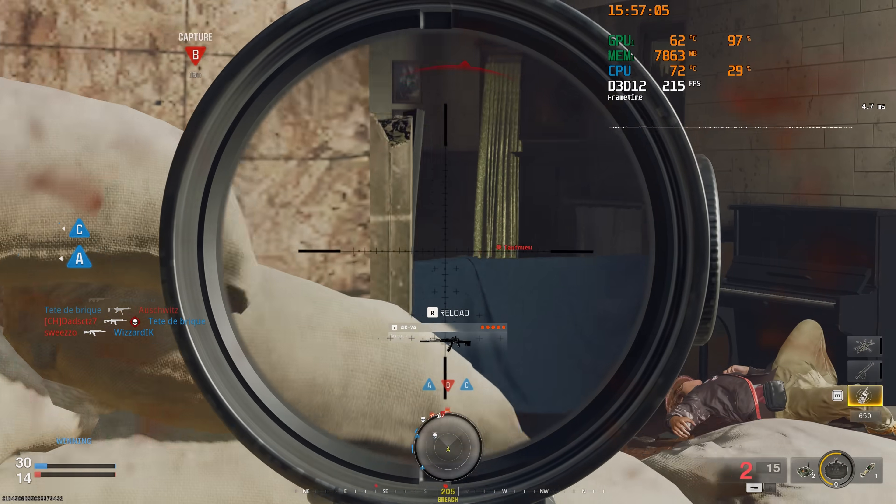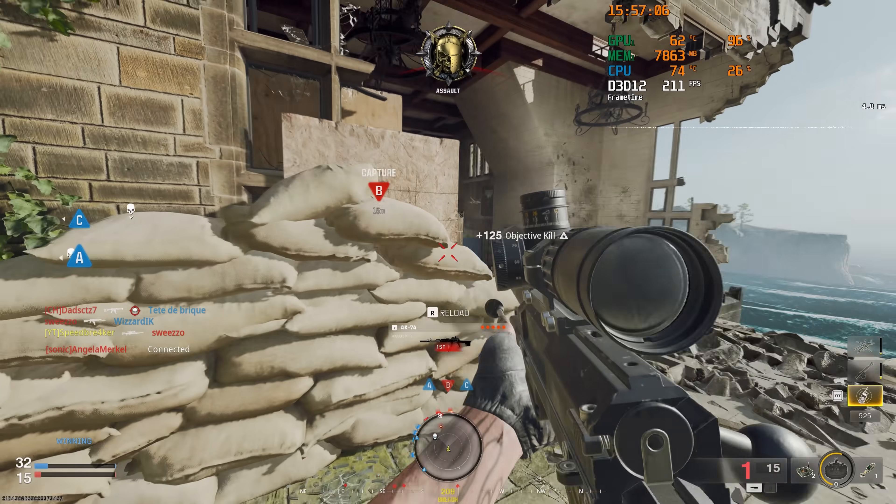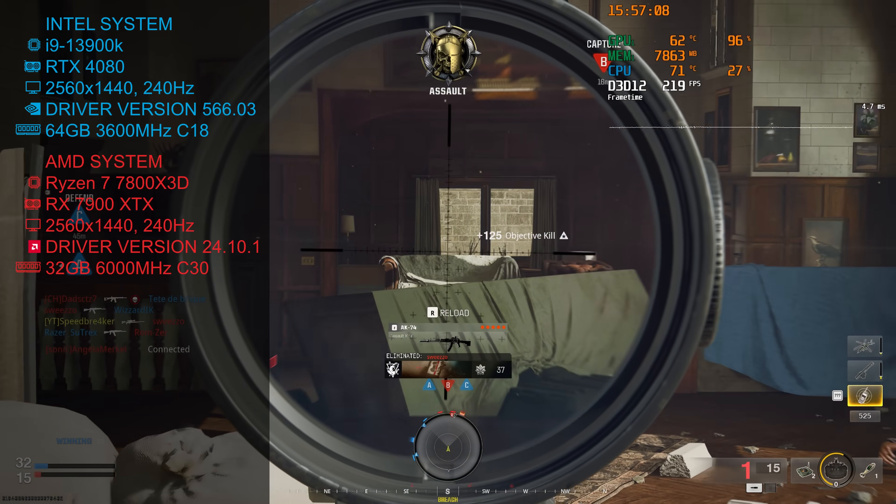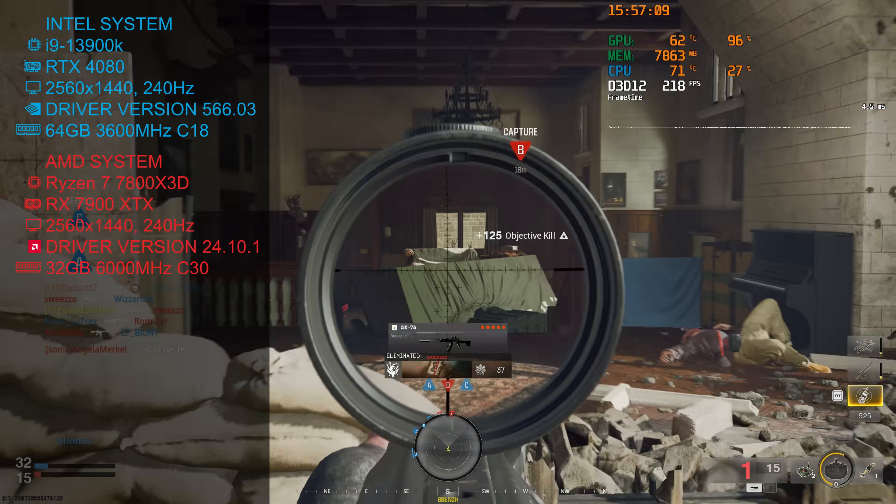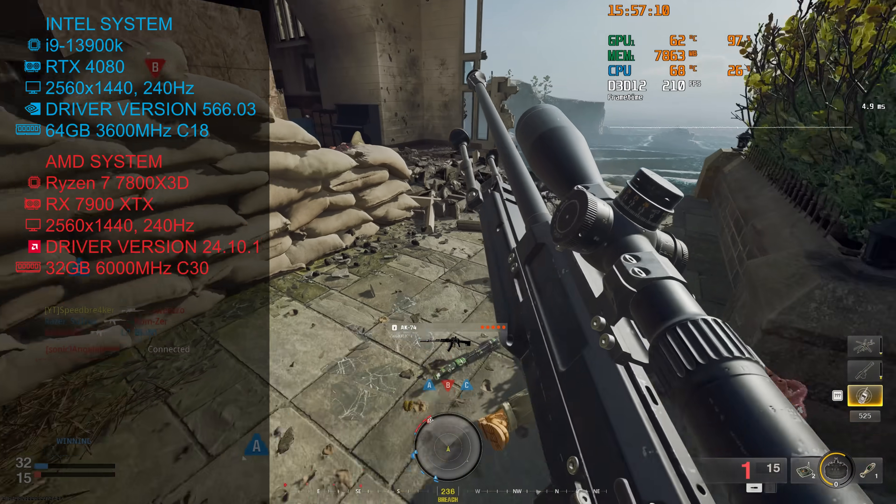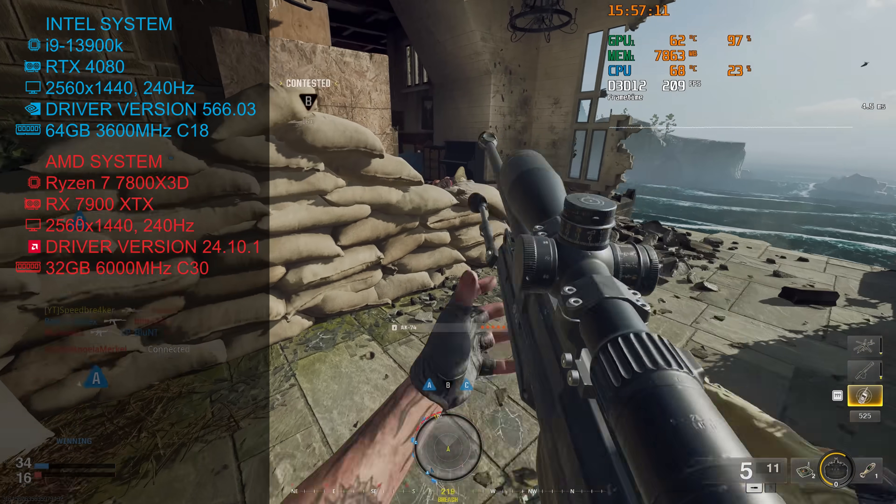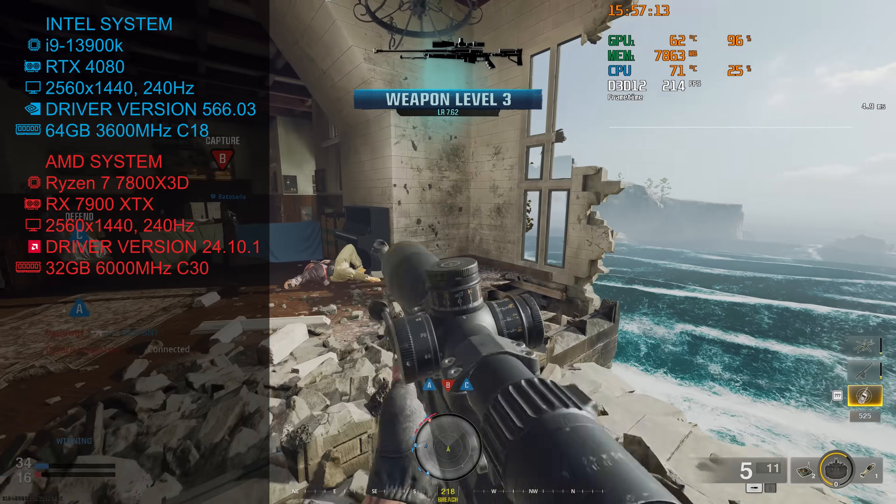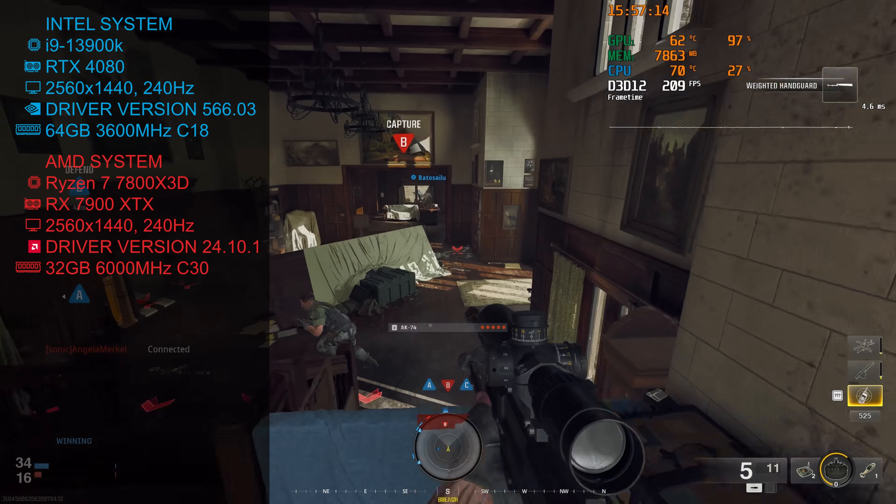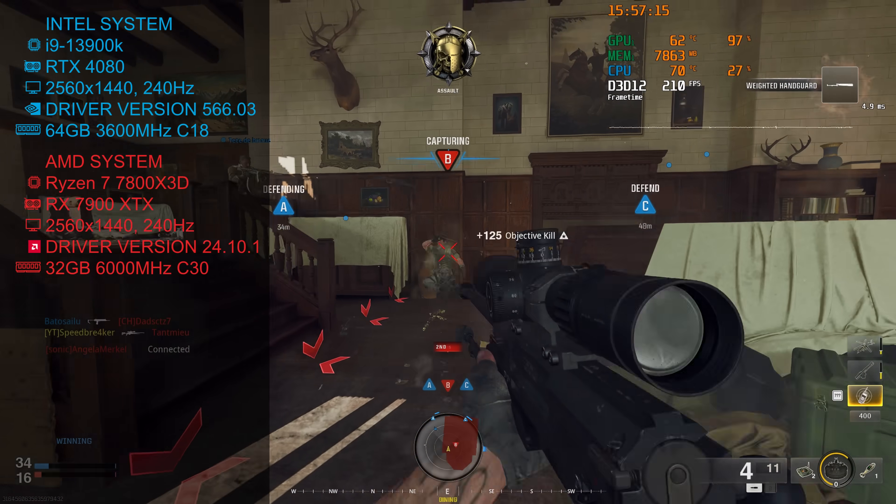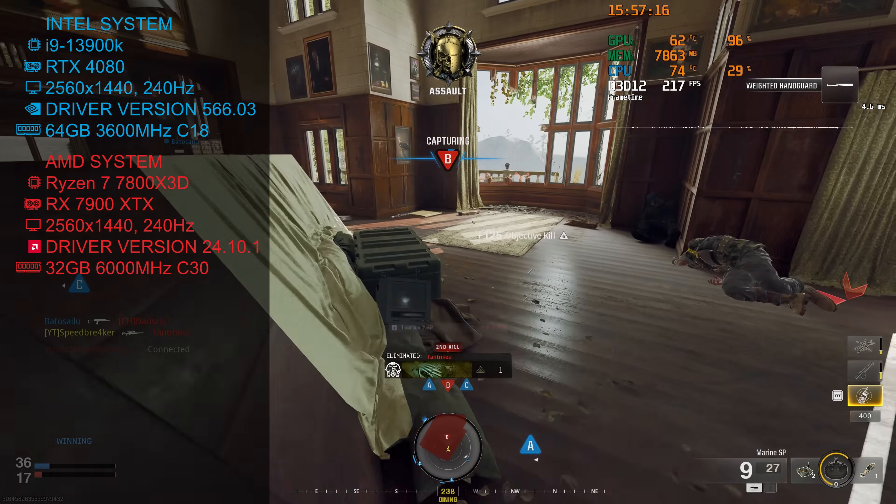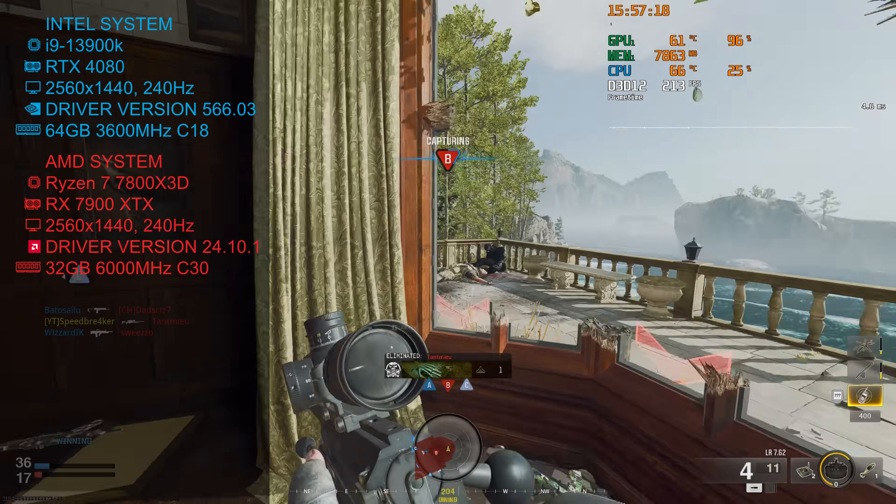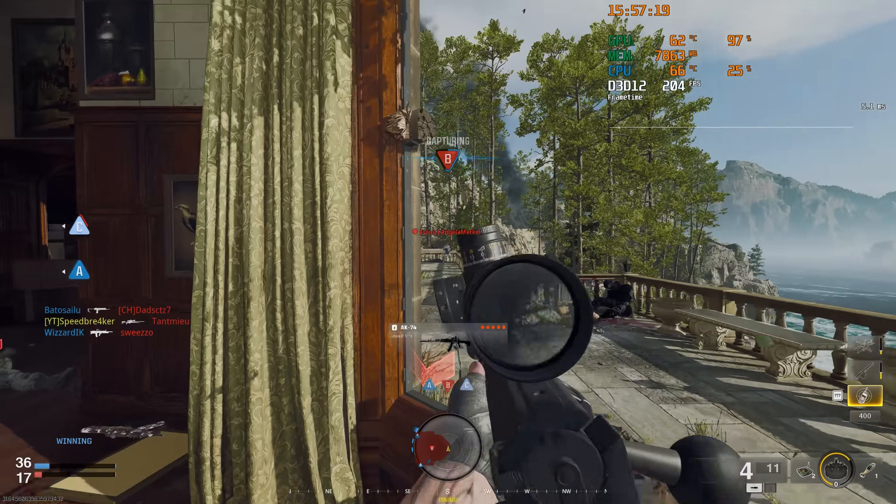The systems that I use to benchmark Black Ops 6 are shown on screen right now. All tests have been performed using the latest version of Windows 11 at a resolution of 1440p and using both the latest NVIDIA and AMD drivers.